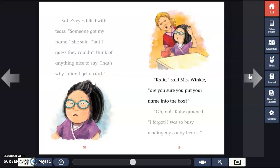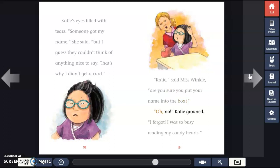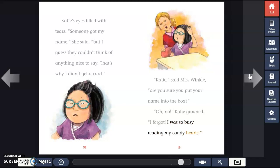"Katie," said Miss Winkle. "Are you sure you put your name into the box?" "Oh, no," Katie groaned. "I forgot. I was so busy reading my candy hearts."